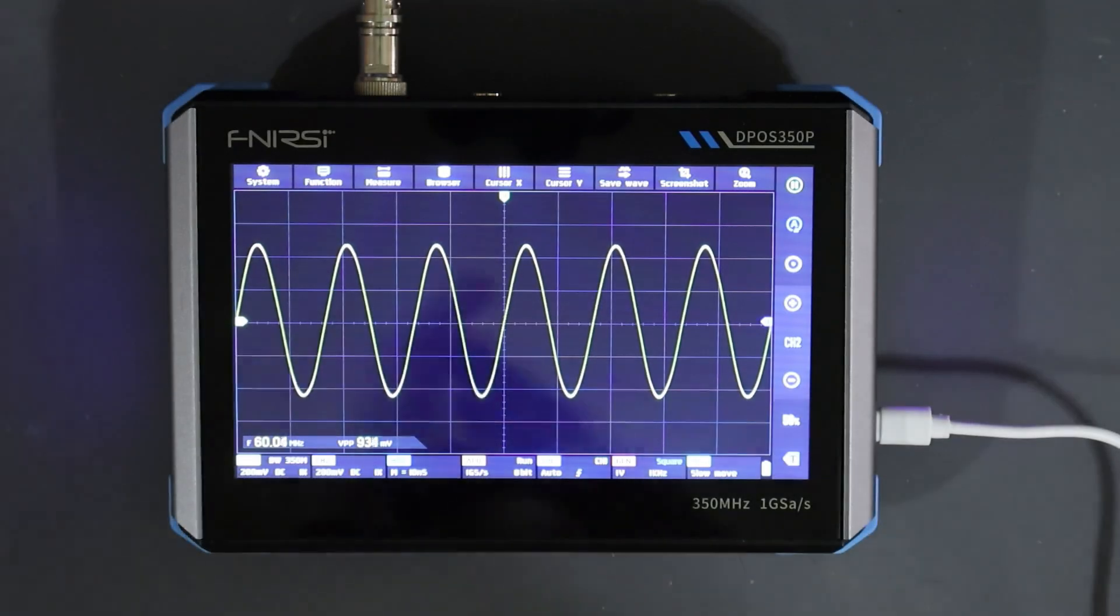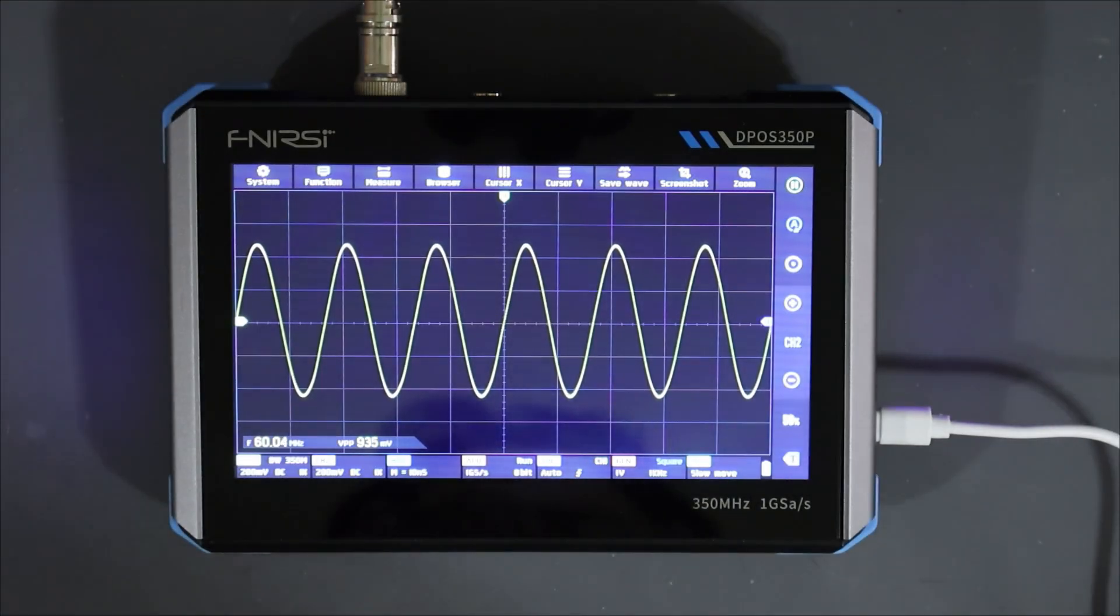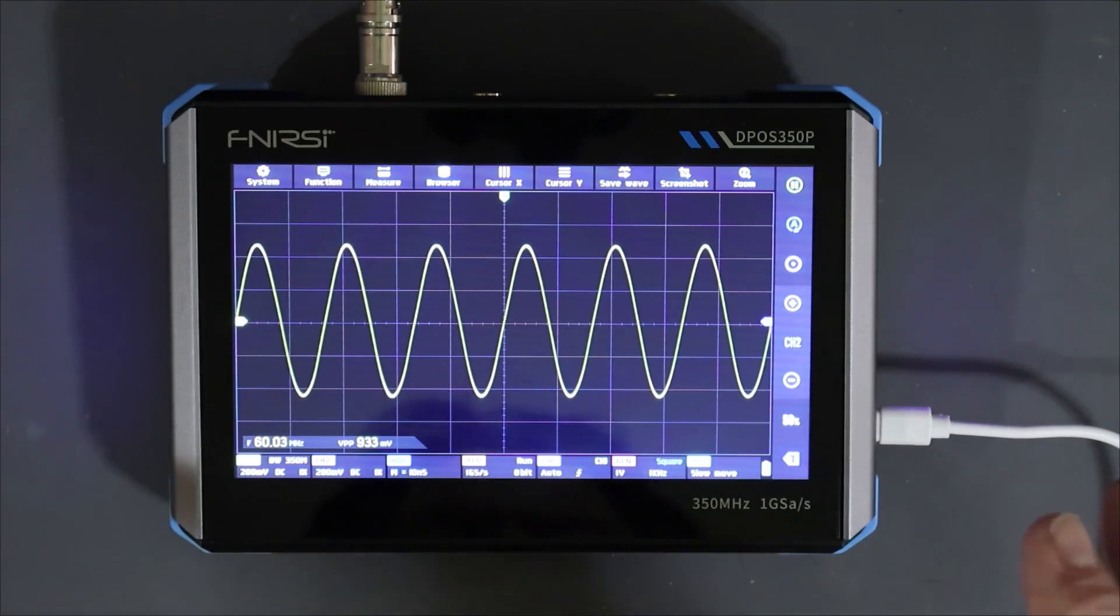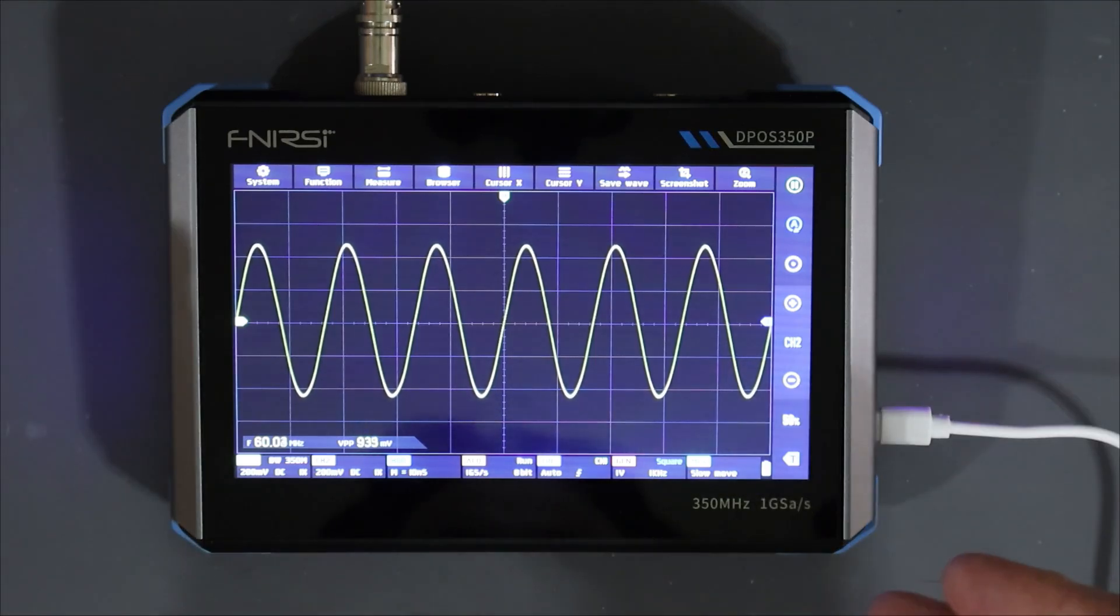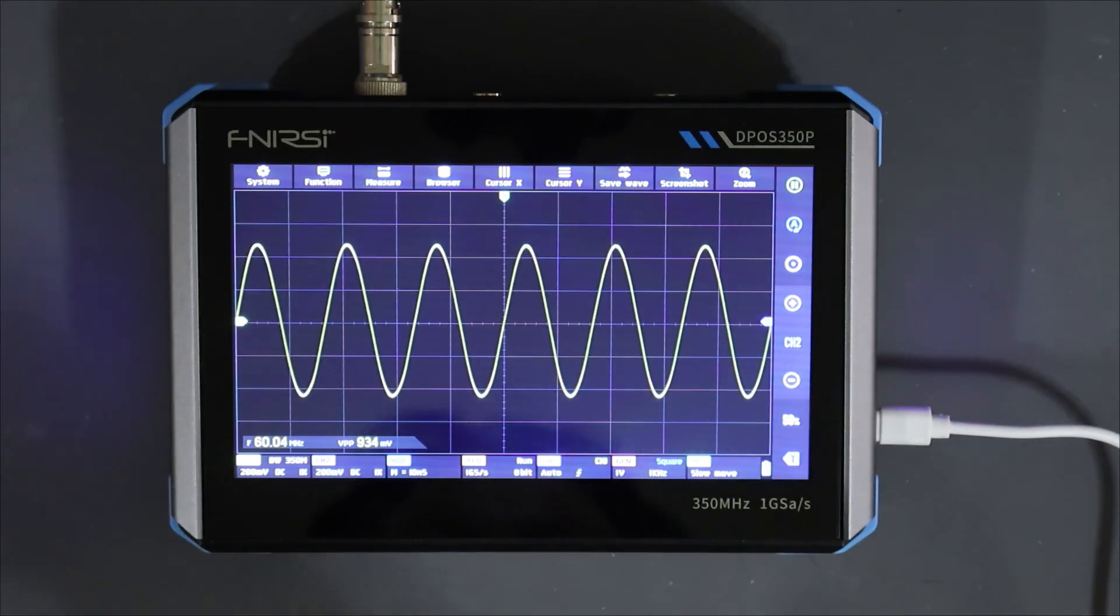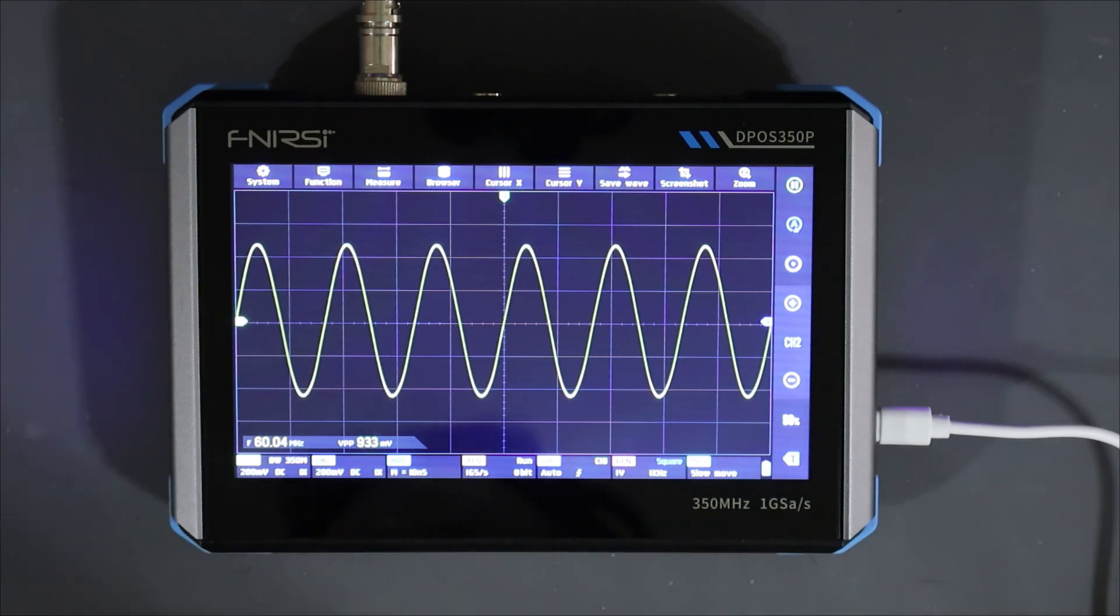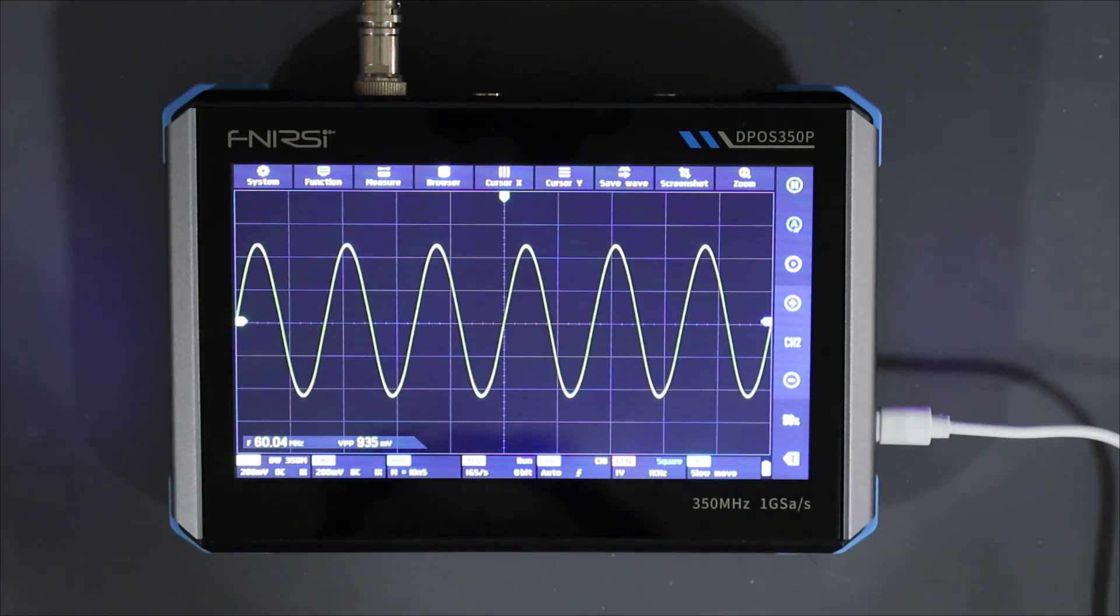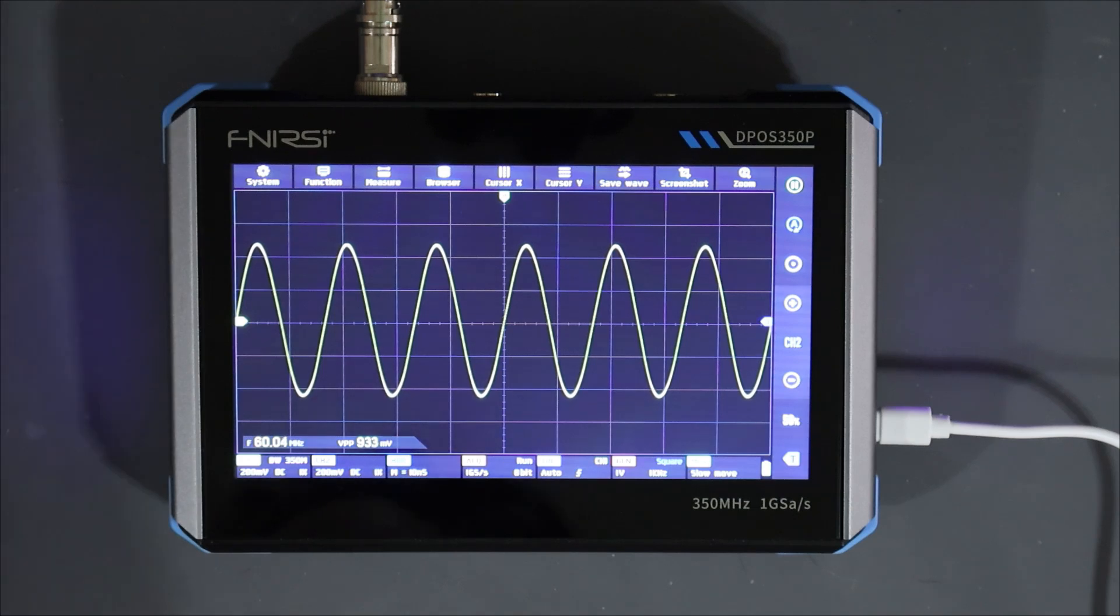Welcome back to the lab folks. We'll continue on with our look at the DPoS350P from Furnissi. Today what I want to do is complete what we can see on the oscilloscope part of it and I hope to get the function generator in there as well. And then in the next episode we'll carry on and have a look at the FRA and the spectrum analyzer.